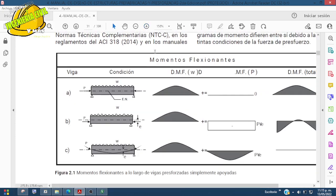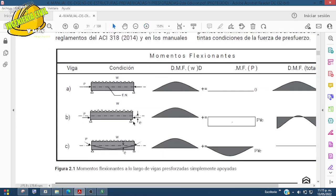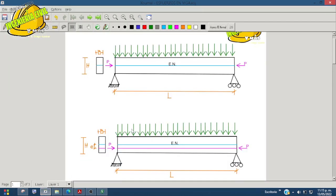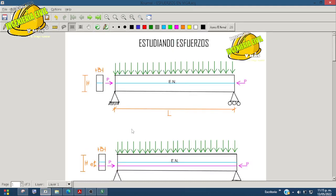Nos decían que hay tres tipos de vigas donde se puede aplicar el presfuerzo: una como está en el inciso a, una como está en el inciso b, y una como está en el inciso c. En los cálculos se trabaja con las que tienen excentricidad; la primera casi no, así que nos vamos a centrar en las otras dos. Aquí lo represento con flechitas para que podamos entender cómo funciona.